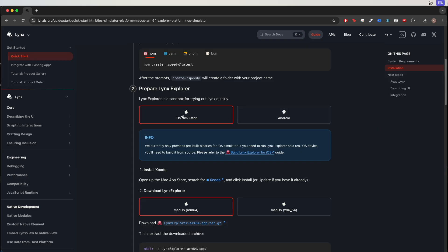Going back to the docs, we can see that if we want to run this on an iOS simulator, we would just need to install Xcode. Go ahead and install this if you don't already have it. Download this file.